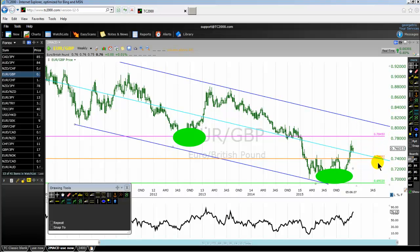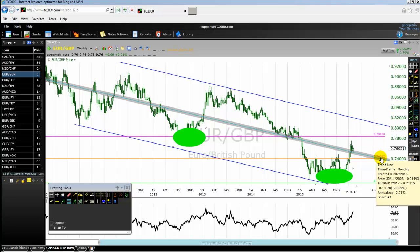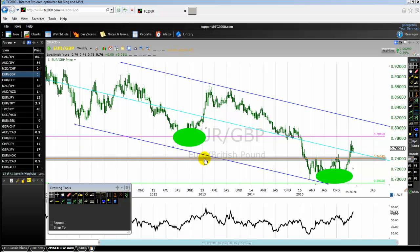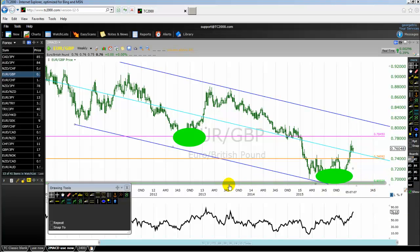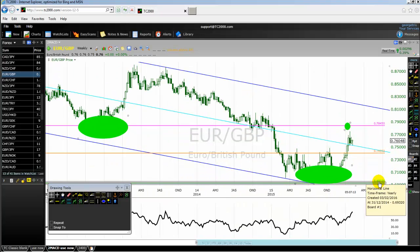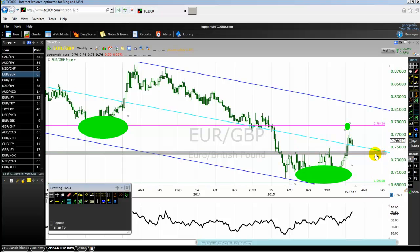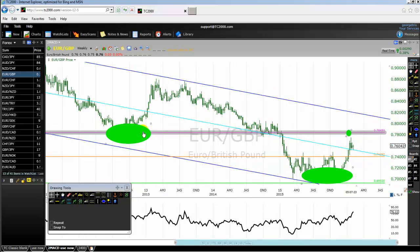Note down the key levels. The first key level is 7845 — the pink line, which is close to the high of 2015. The second key level is 7409 — the orange line, which is the median line of 2015. The third key level is 6932 — the light green line, which is the low of 2015.